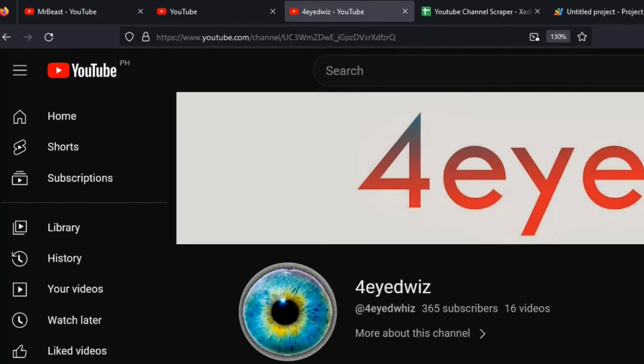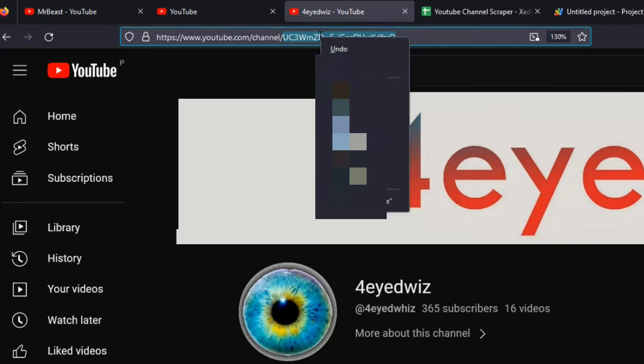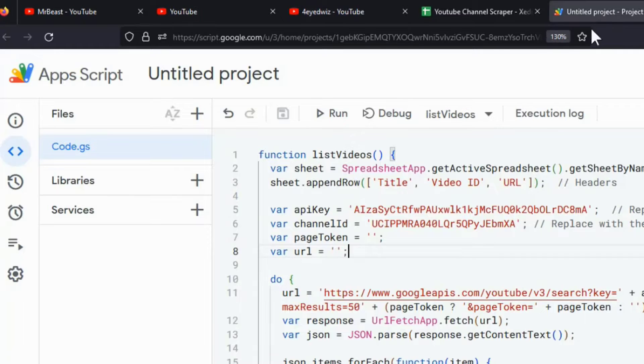For now, let's use the standard channels where you can clearly see the channel ID. Copy the channel ID and paste it into our code.